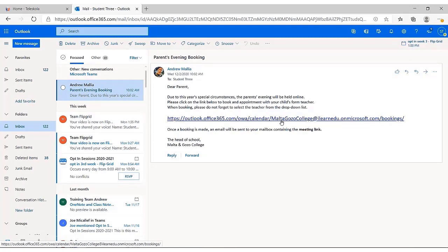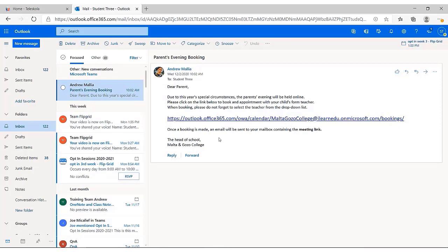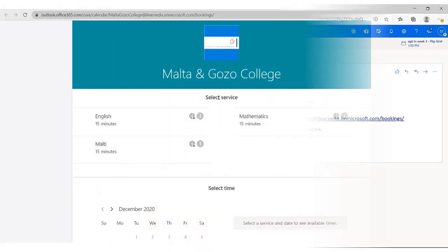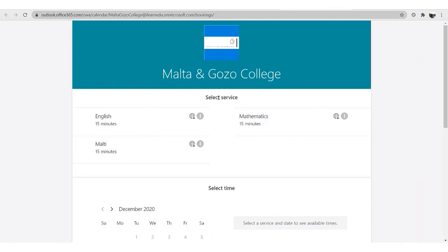Click on the link. A new page is opened. In this page you can choose the subject and the teacher you wish to talk to and then select a time slot for your session.